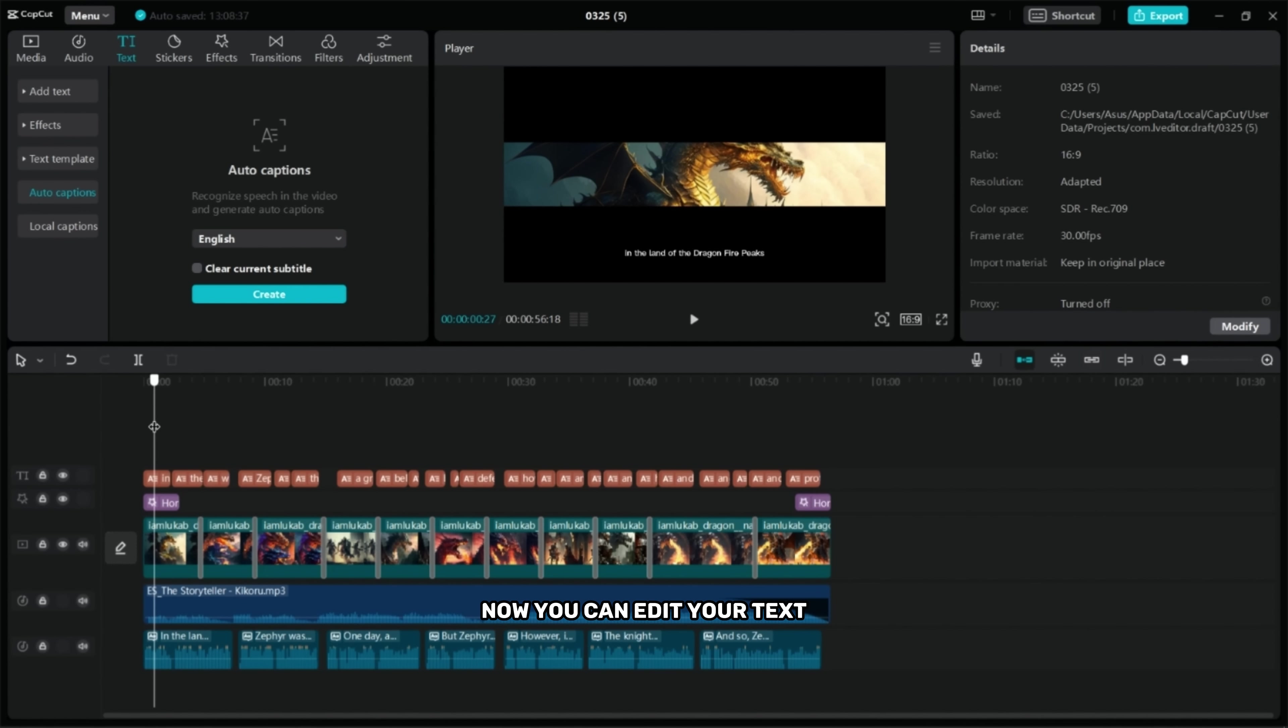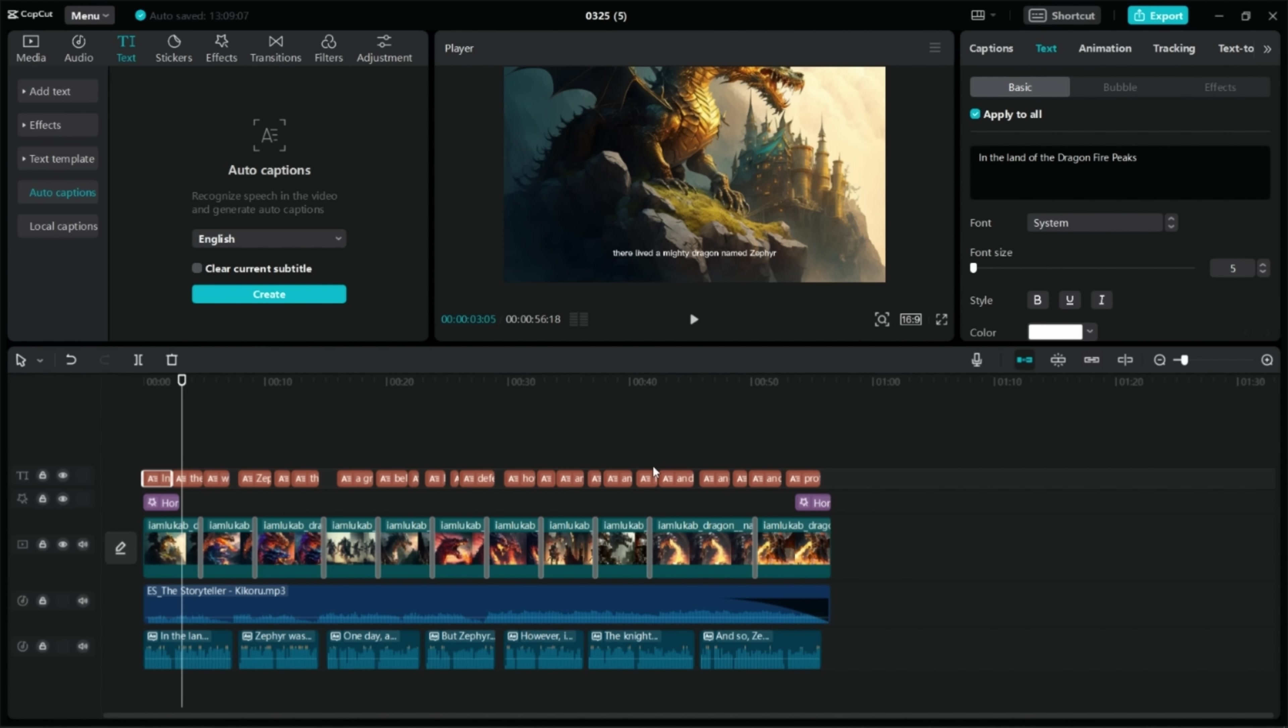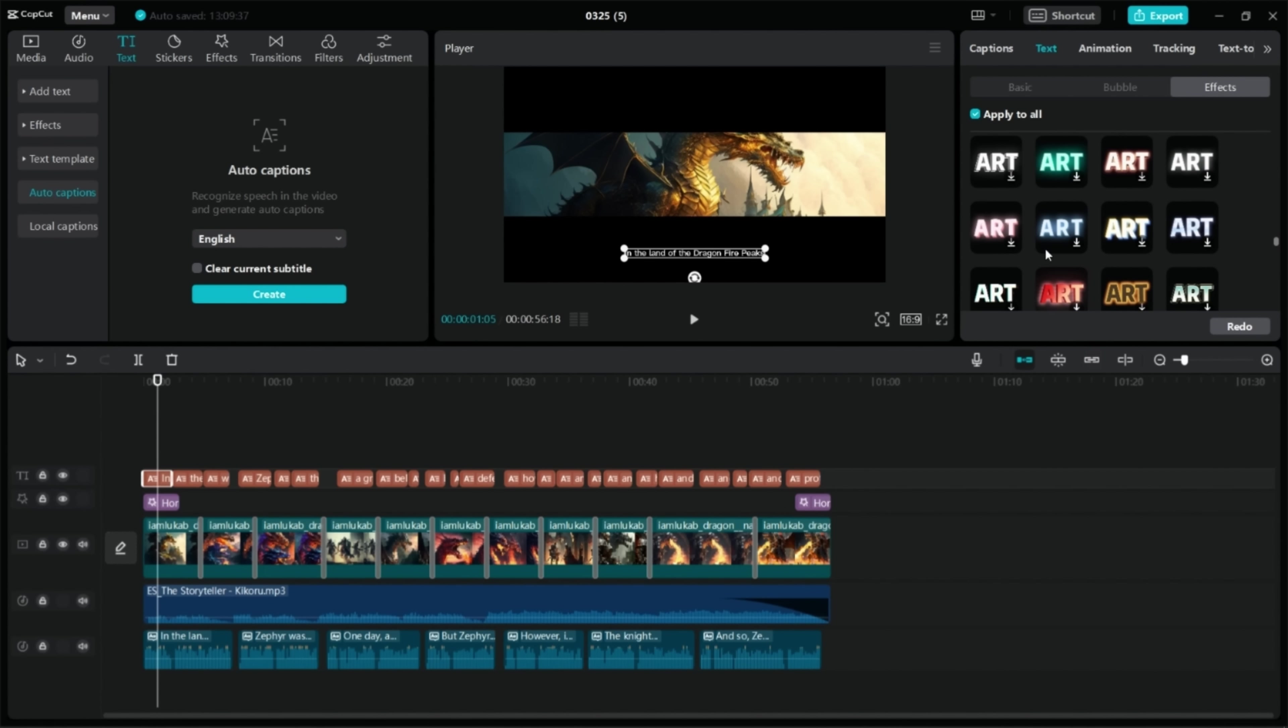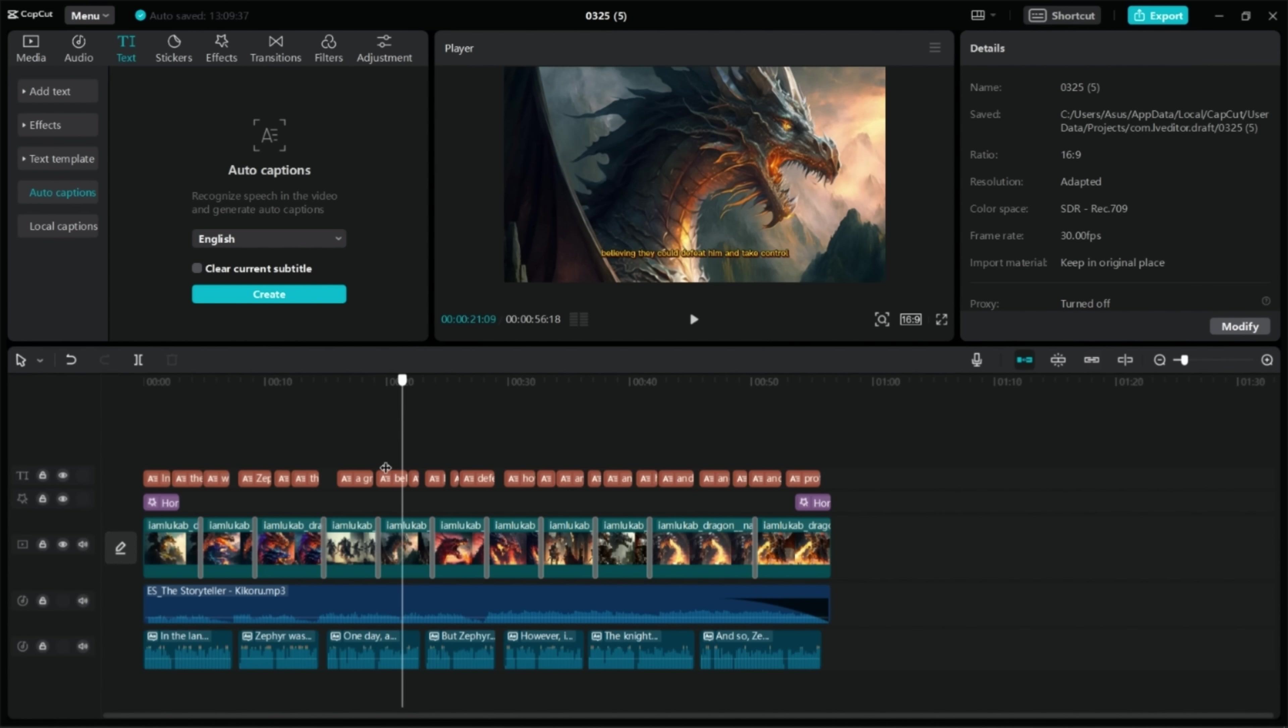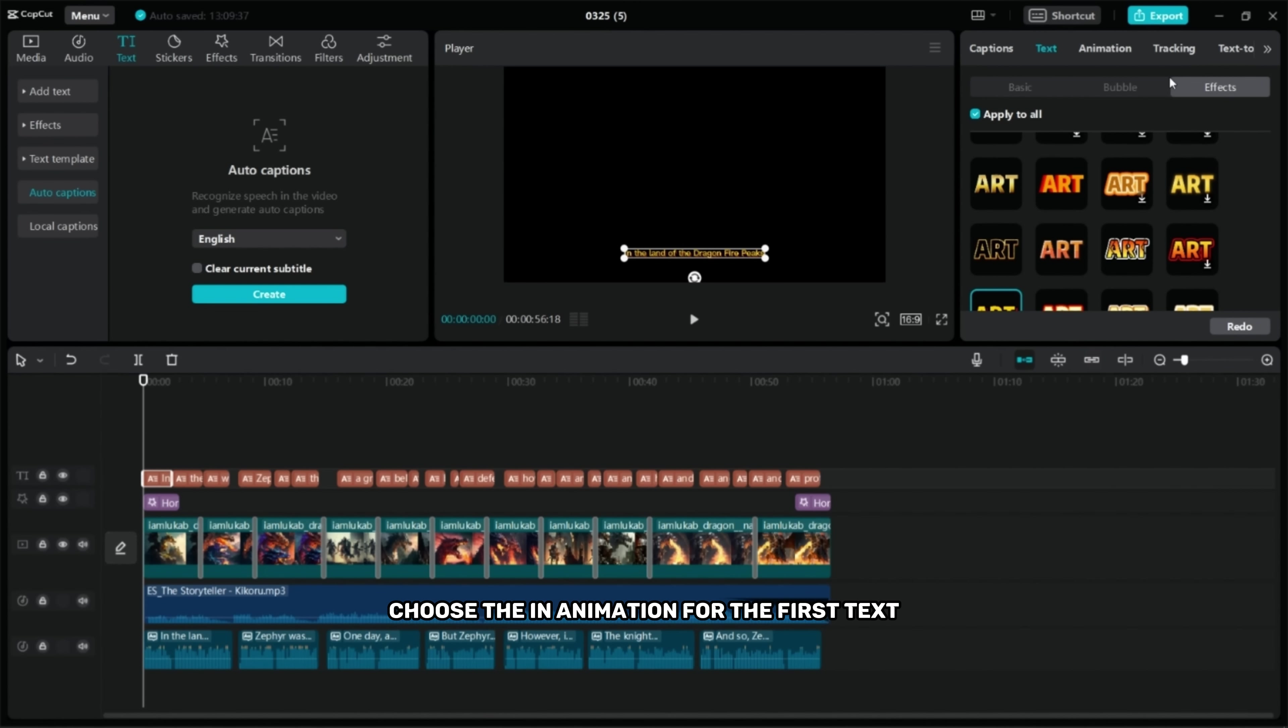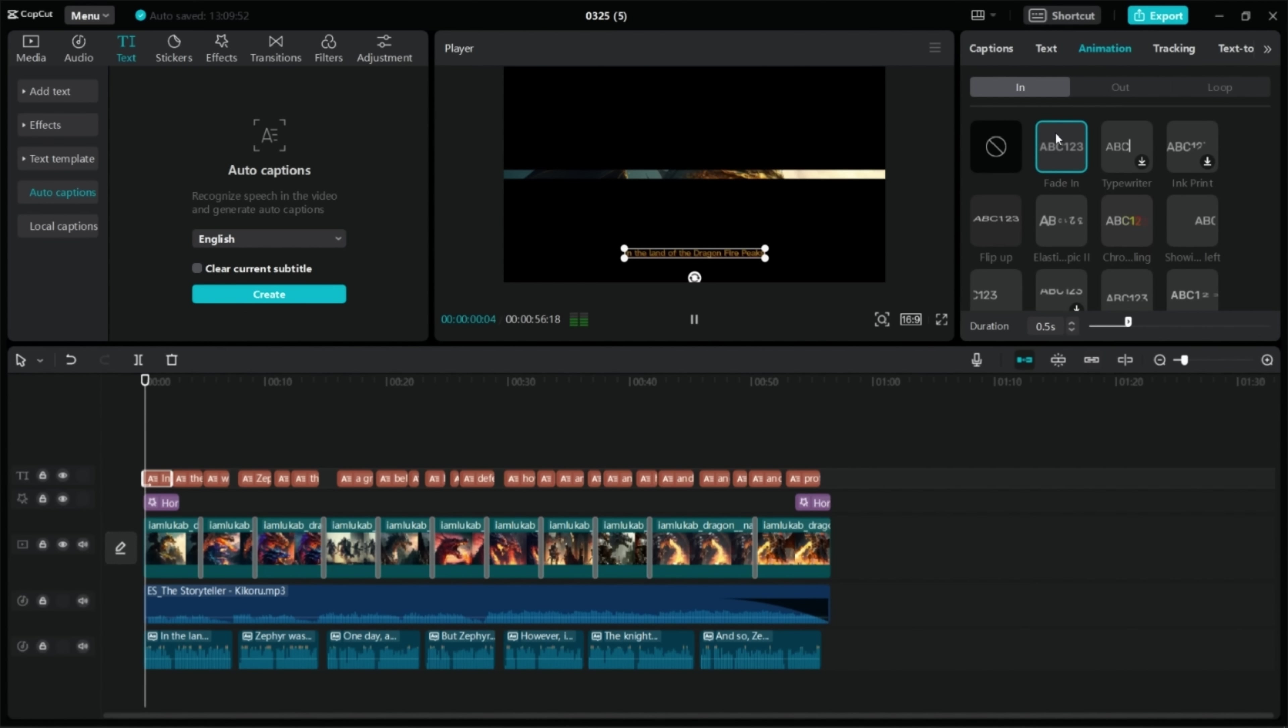Now you can edit your text and choose the style and color you like. Choose the in animation for the first text and the out animation for the last text.